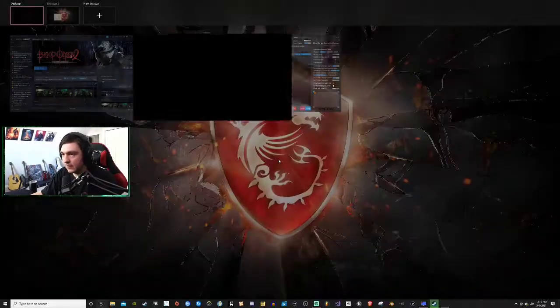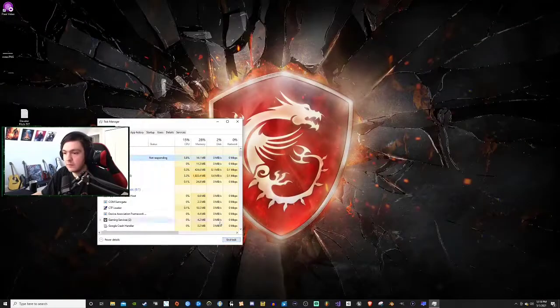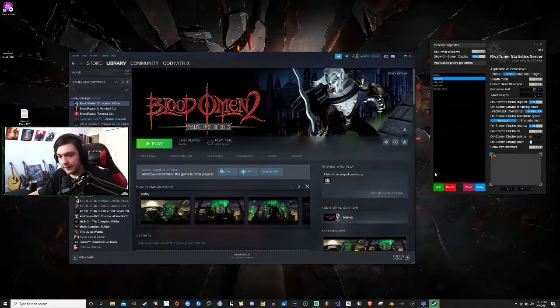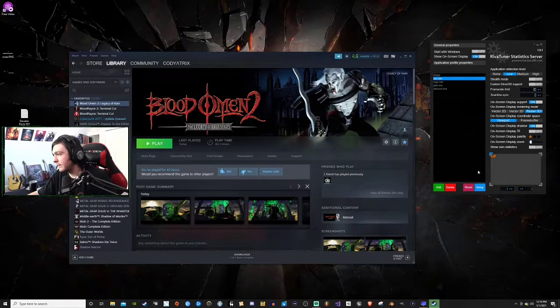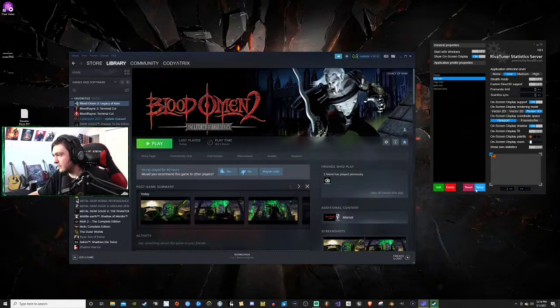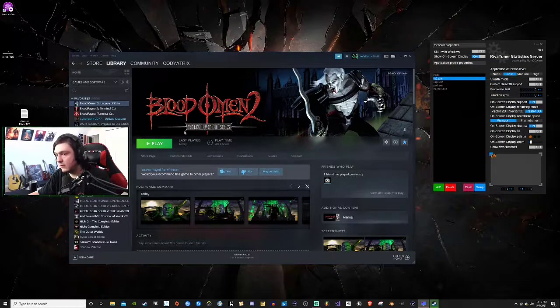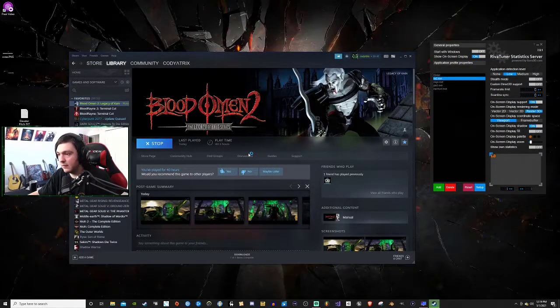I've had this happen to me before where it will black screen and it just freezes. You have to open the task manager. Let's reset this again. I'm gonna hit setup, hit okay, play. Black screen.